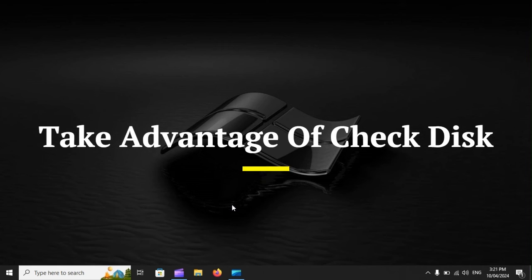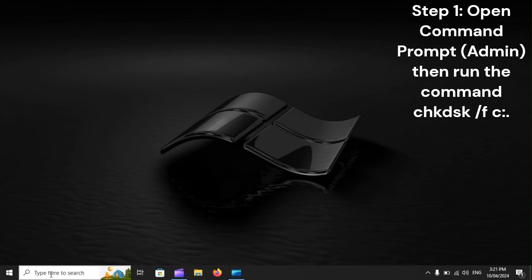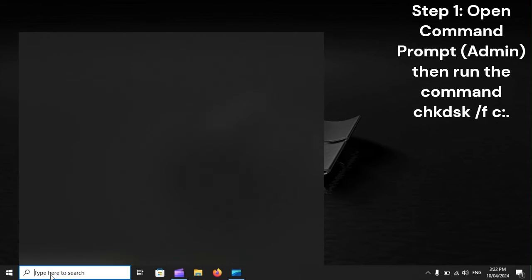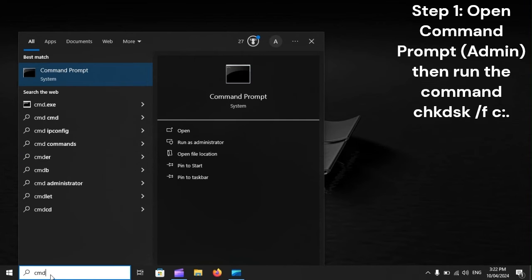Take advantage of check disk. Step 1: Open Command Prompt Admin, then run the command chkdsk /f /c.